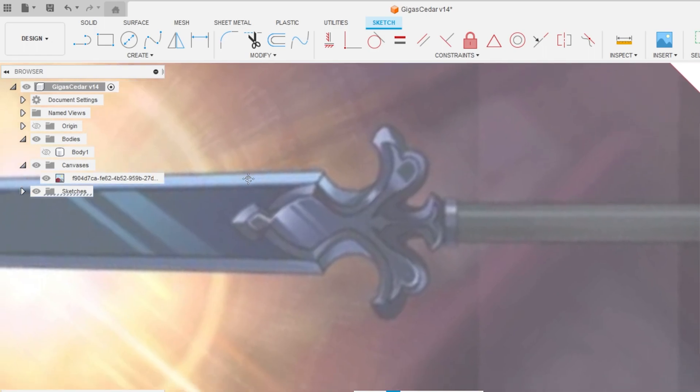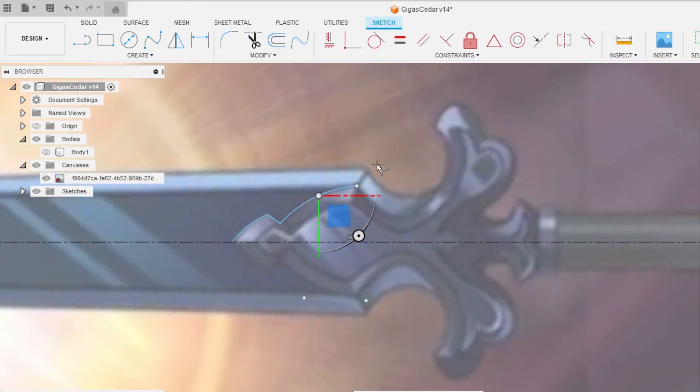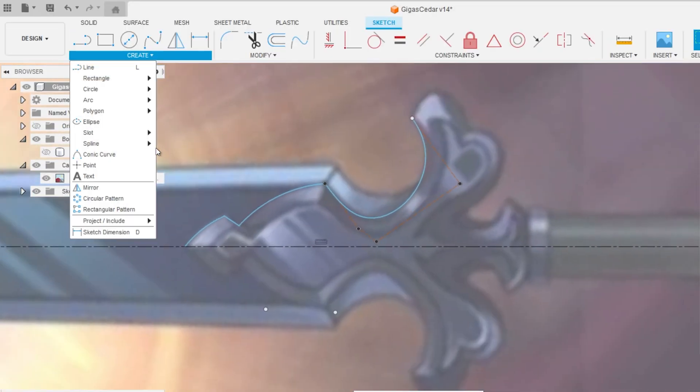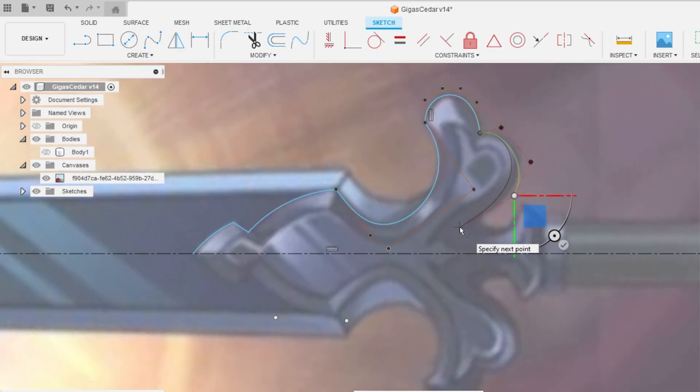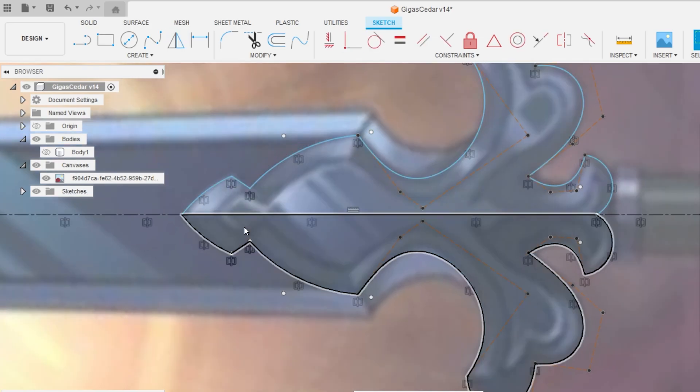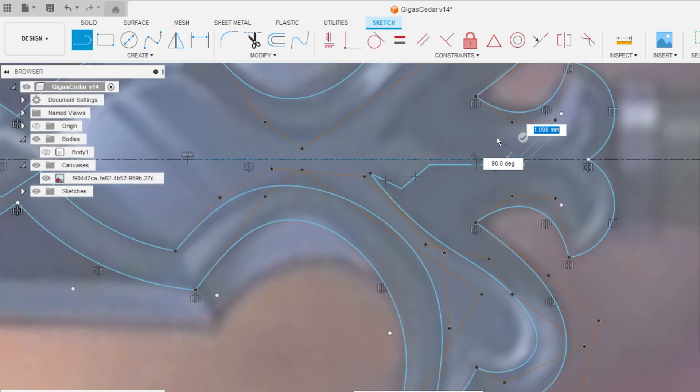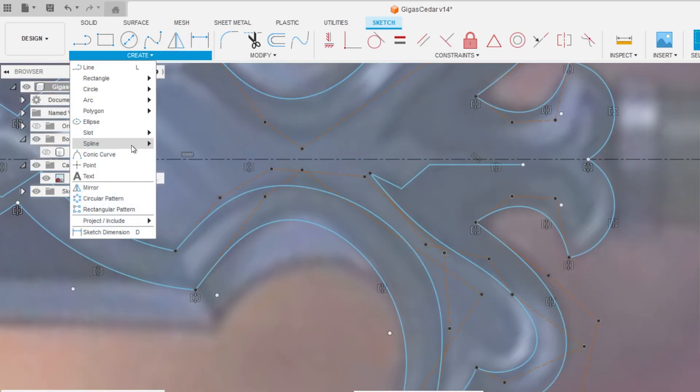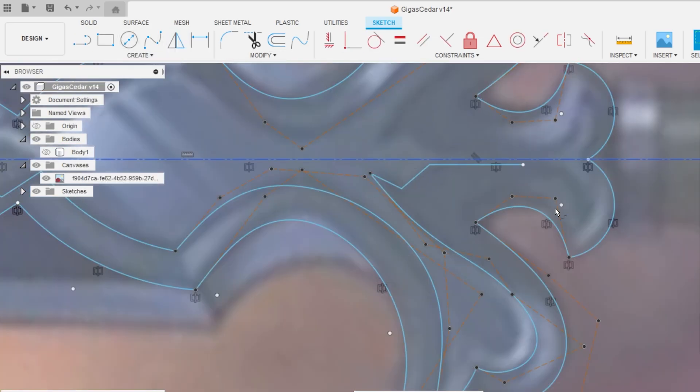And then now we can move on to the handguard. Now this part is gonna require a shit ton of your attention. I'm gonna need you to pay attention here with me. So first thing, it's gonna be roughly drawing the outline of this handguard. And then we're also gonna be drawing this inner side of the contour as you guys can see here.